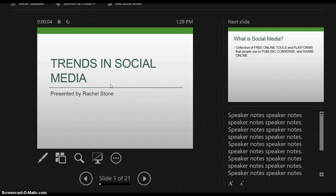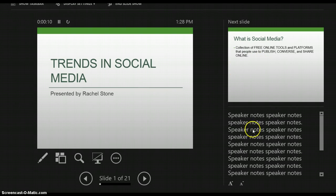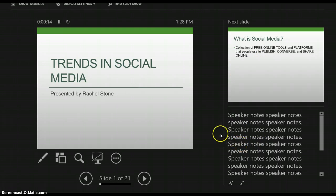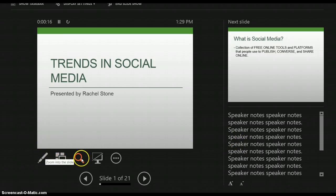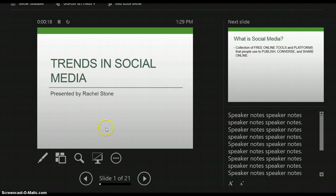Here you can see I can see the slide I'm on now, my upcoming slide, here's my speaker notes — I just use the words 'speaker notes' in there — and I have a few other buttons to assist me with my presentation. My audience doesn't see this; they only see the current slide.